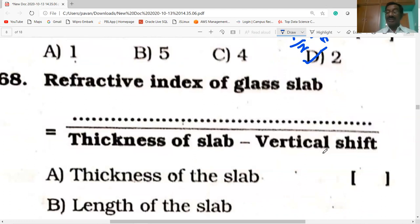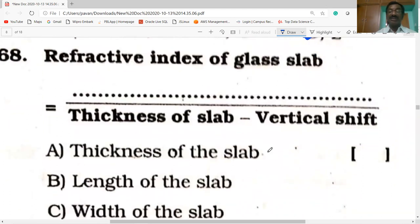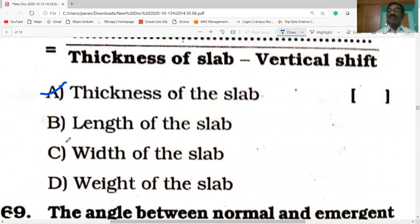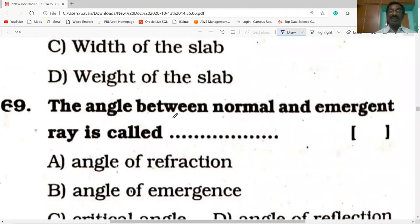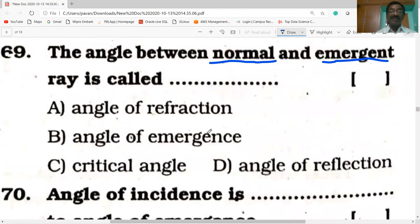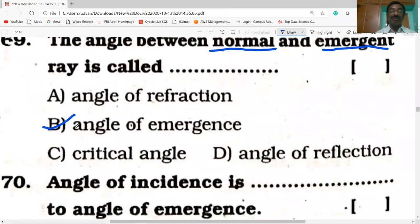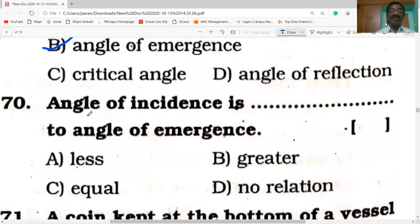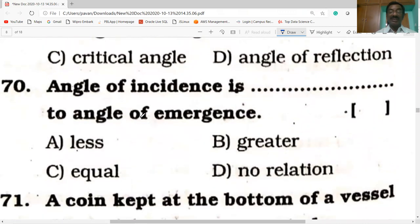The refractive index of a glass slab is equal to the thickness of the glass slab divided by the thickness of the slab minus the vertical shift — option A is correct. The angle between the normal and the emergent ray is called the angle of emergence. The angle of incidence is equal to the angle of emergence — option C, they are equal.